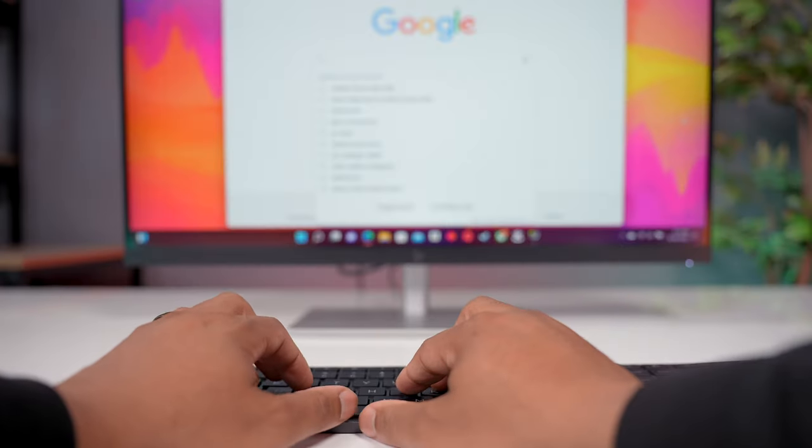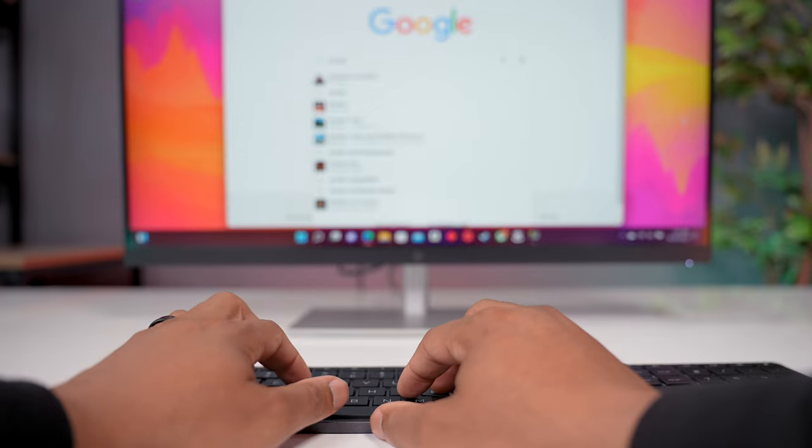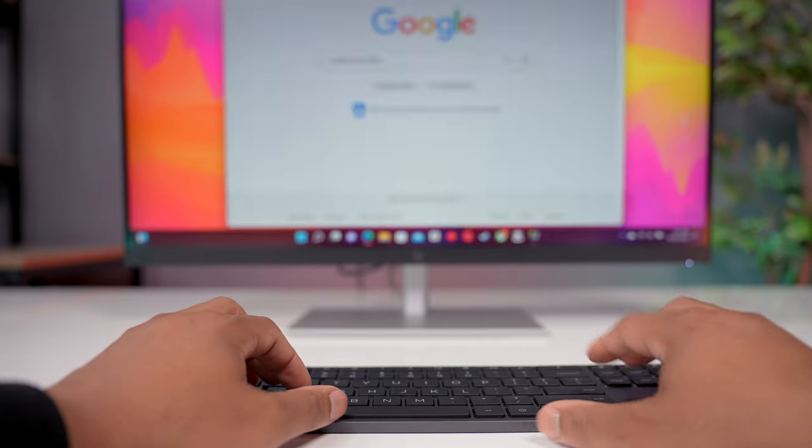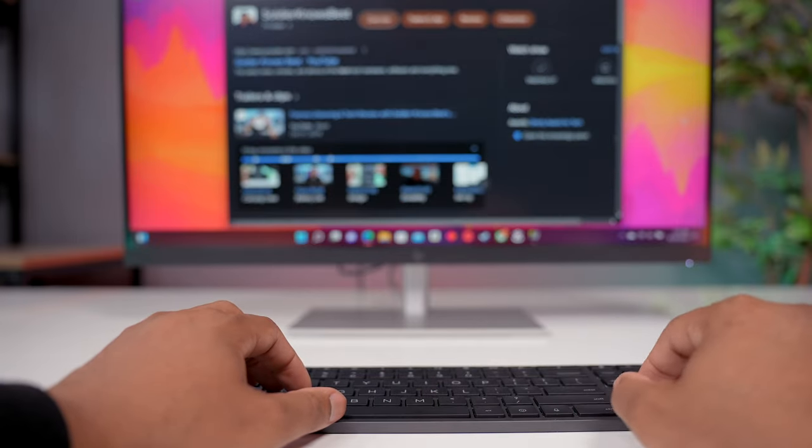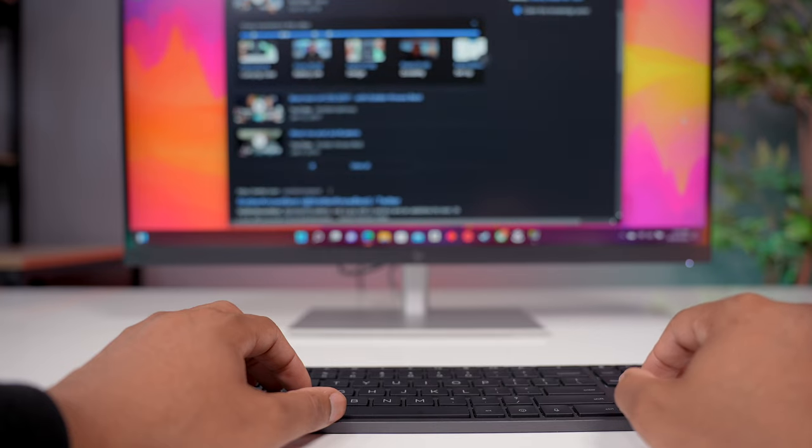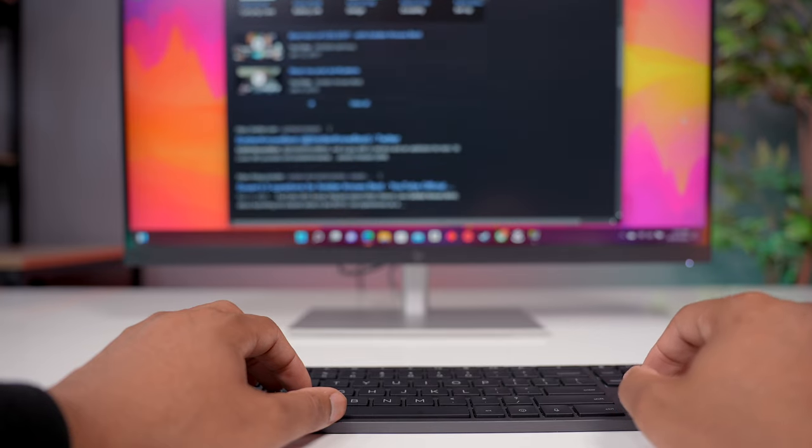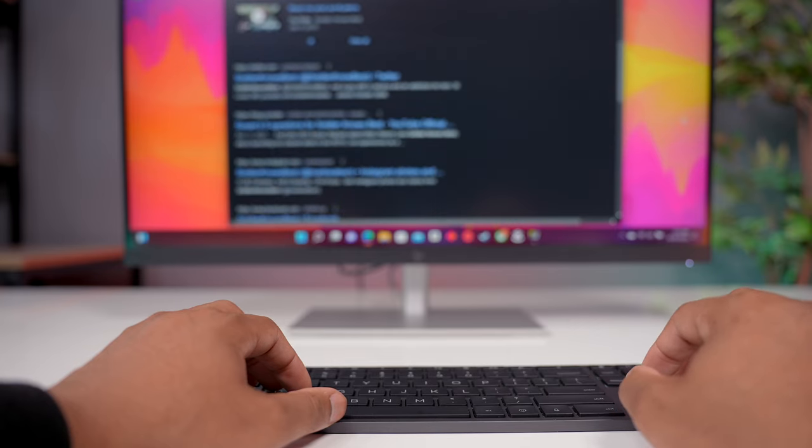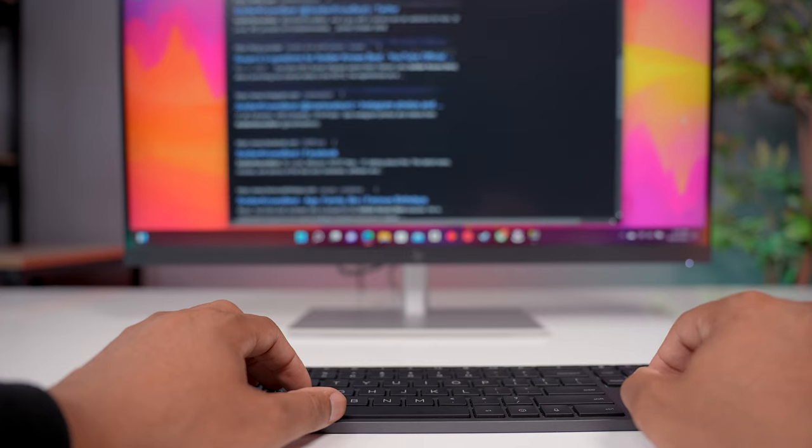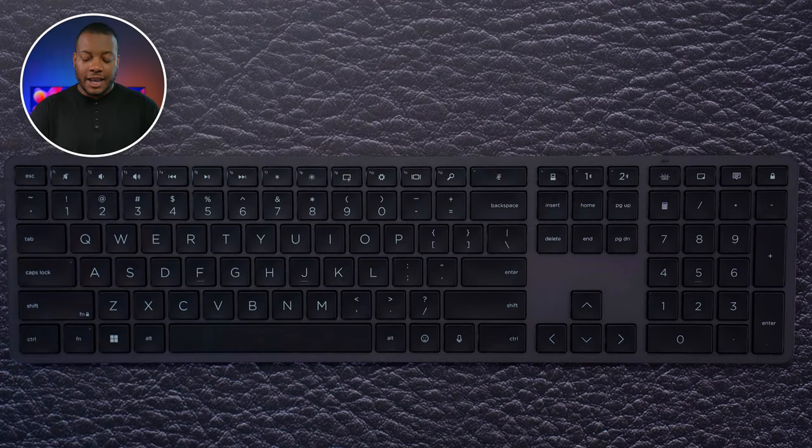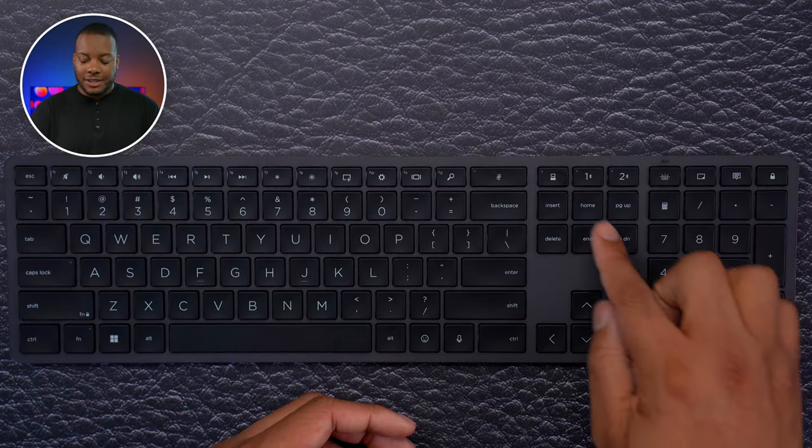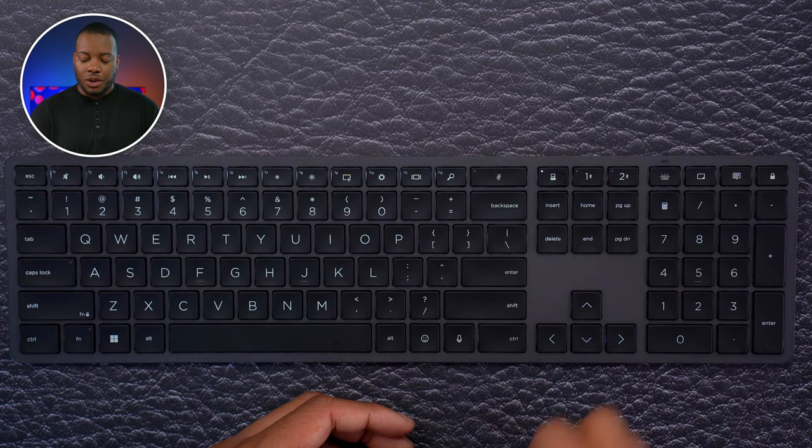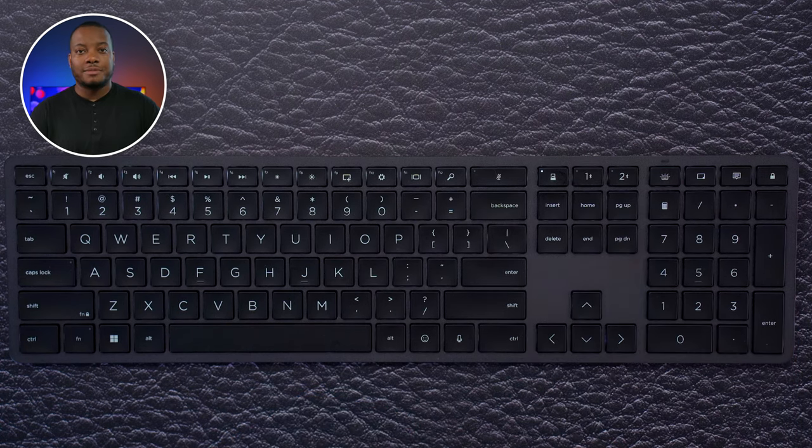For the USB dongle, more than likely you're going to be putting that into your computer like your laptop or desktop. And then for the two Bluetooth connections, you can have this paired up to a tablet or smartphone or even a gaming device. So you can use this to control your gaming device on your TV. It's very easy to switch between those three devices just by hitting these buttons and they will light up depending on which one you have selected.